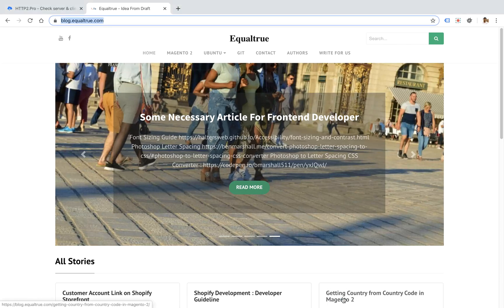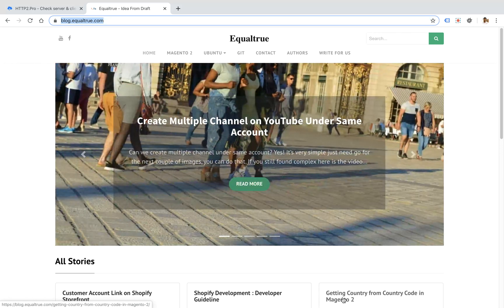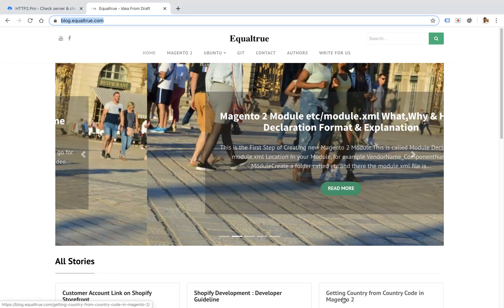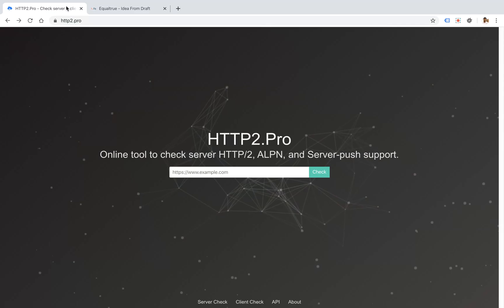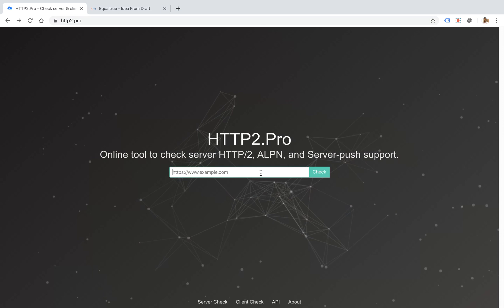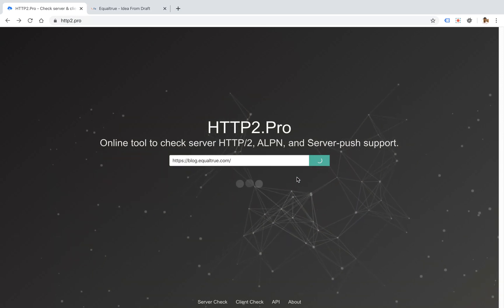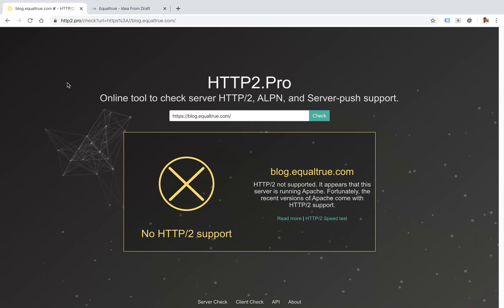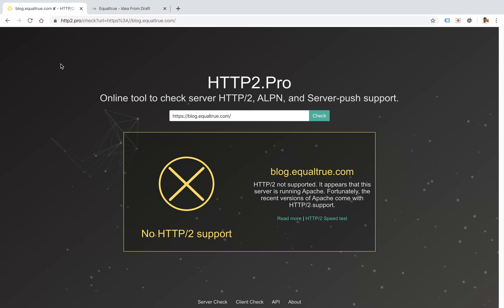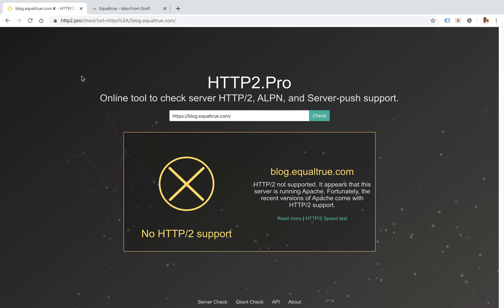The topic is how to check HTTP version in different browsers. There are two methods. One is going to an online service where you copy your website URL and paste it. It will tell you whether your site is HTTP version 2 or not. This site is called HTTP2.pro.